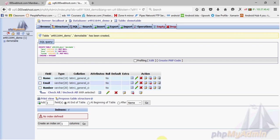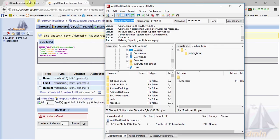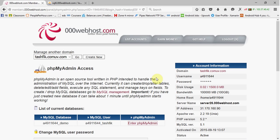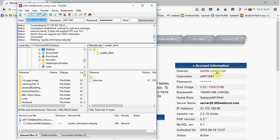Now we have to upload the PHP file to the server. Look carefully at how to connect 000webhost with FileZilla. Here are the details from your account info: the domain is 'tashvik.something' — copy this into the host field. The username is shown here — copy this — and the password is here. Now click Quick Connect.